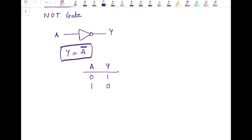This operation is also known as inversion or complementation. The NOT gate is also commonly called an inverter because it inverts the input — the output is the inverse of the input. Using these three basic gates we can design the universal gates.